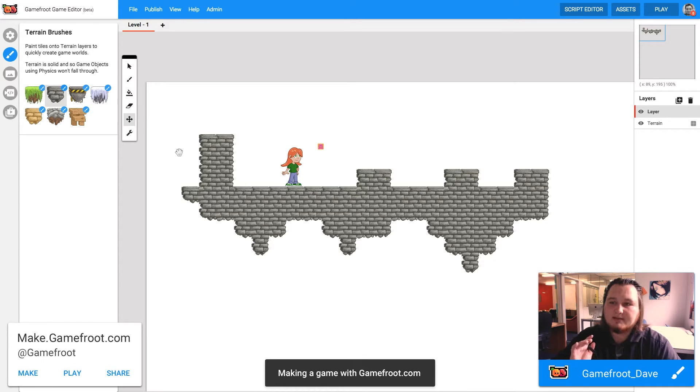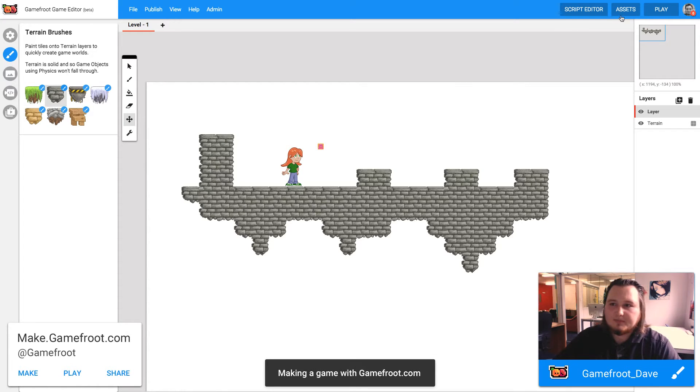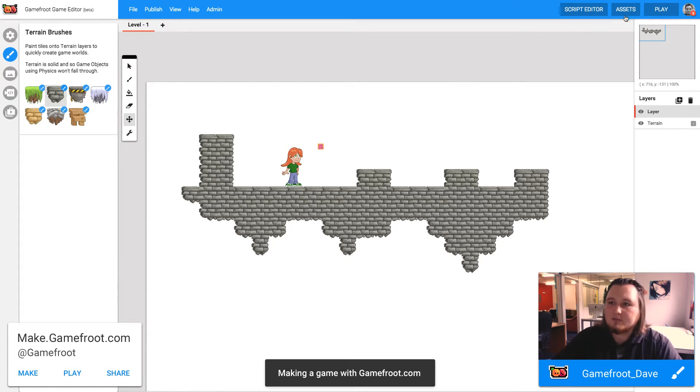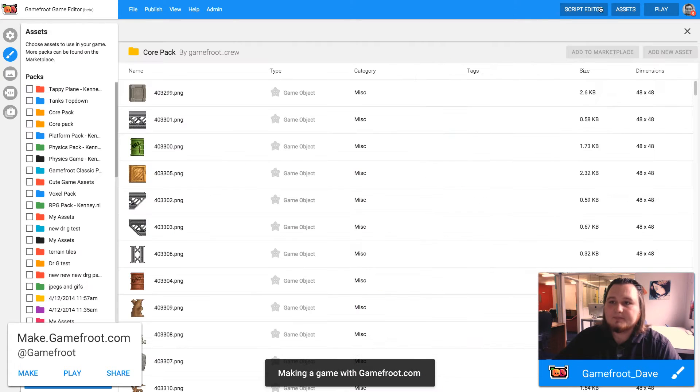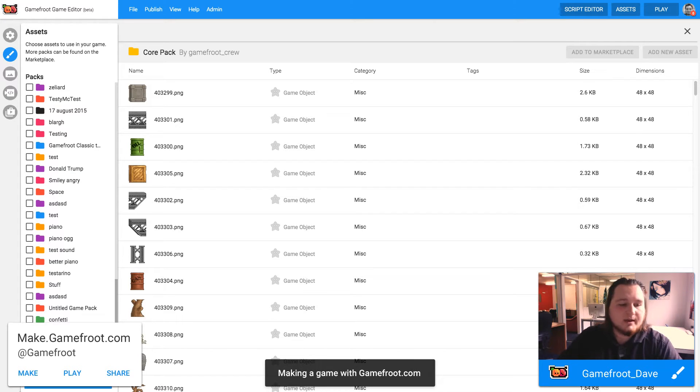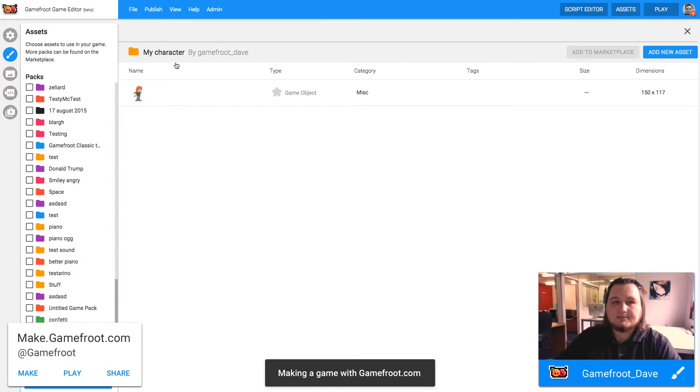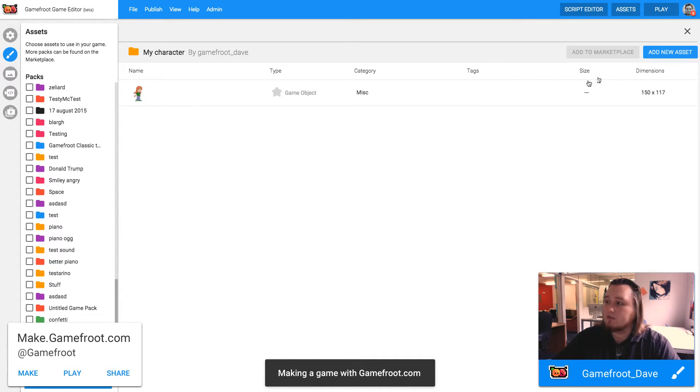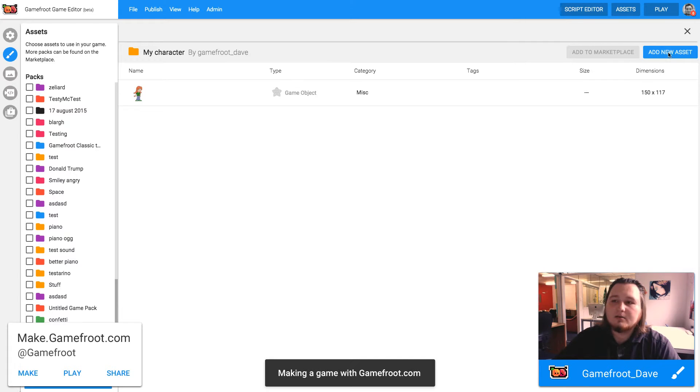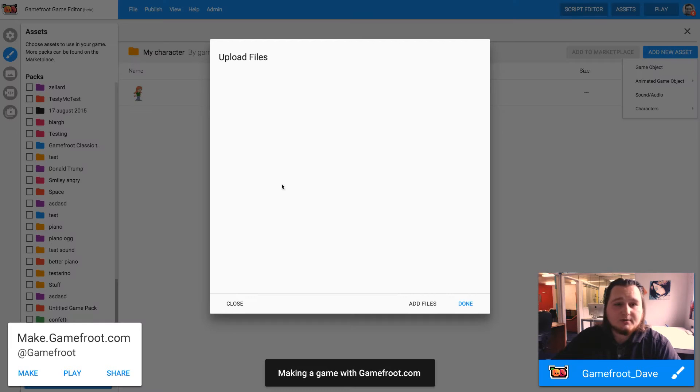Now I want to make the game look a bit more interesting so I'm going to find an image that I've drawn earlier and upload it to GameFruit. So I want to go to assets and open a pack or create a new pack. I've got a pack here that I created earlier for my character. Now I'm going to add new asset and add it as a game object.